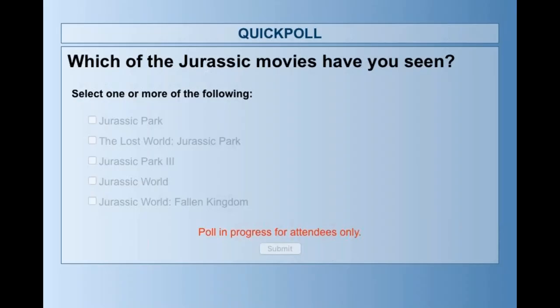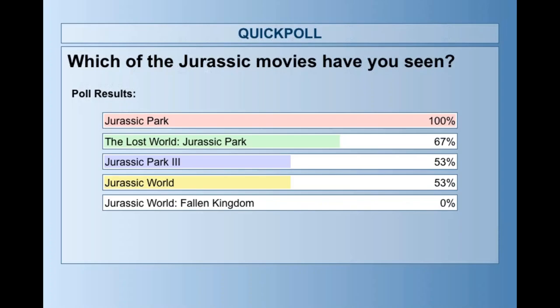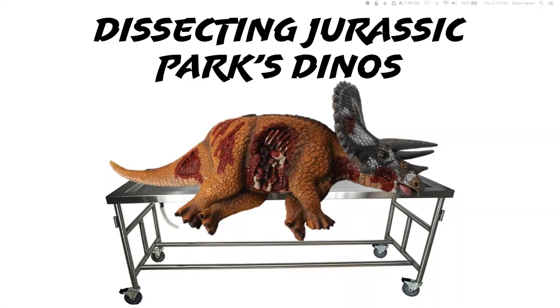The poll asks which of these Jurassic Park movies have you seen: Jurassic Park, Lost World, Jurassic Park 3, Jurassic World, or Jurassic World Fallen Kingdom? The results show 100% have seen Jurassic Park, 67% saw The Lost World, about 53% for both Jurassic Park 3 and Jurassic World, and nobody has yet seen Fallen Kingdom.